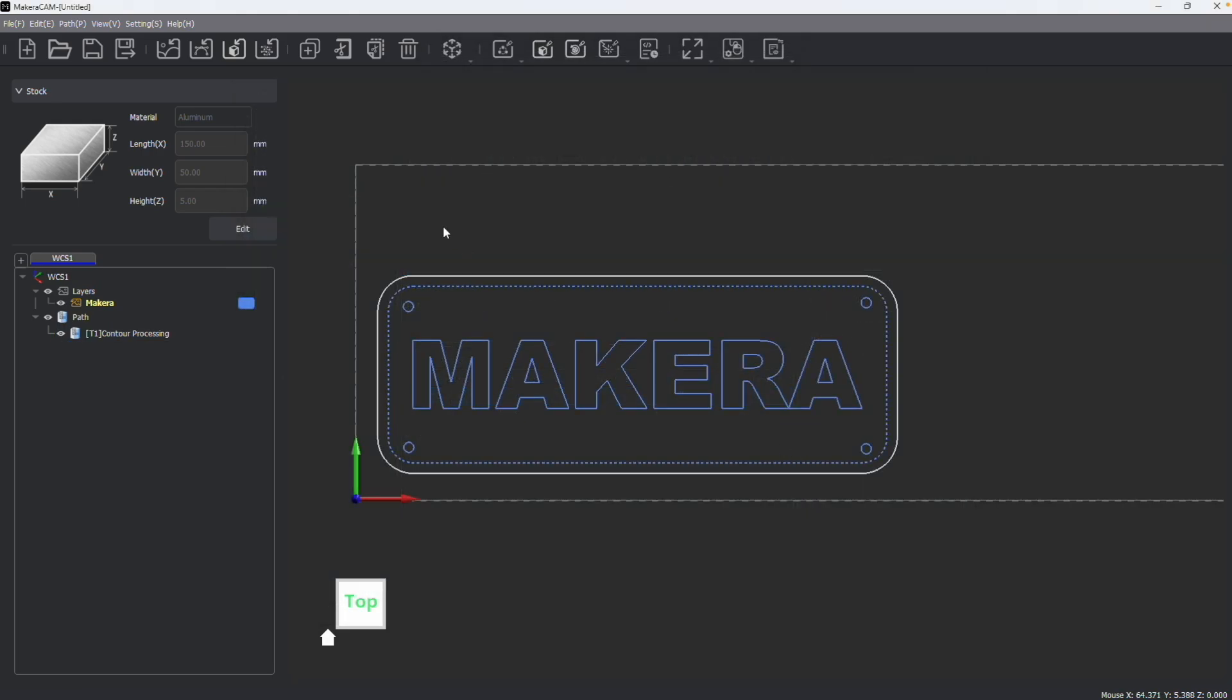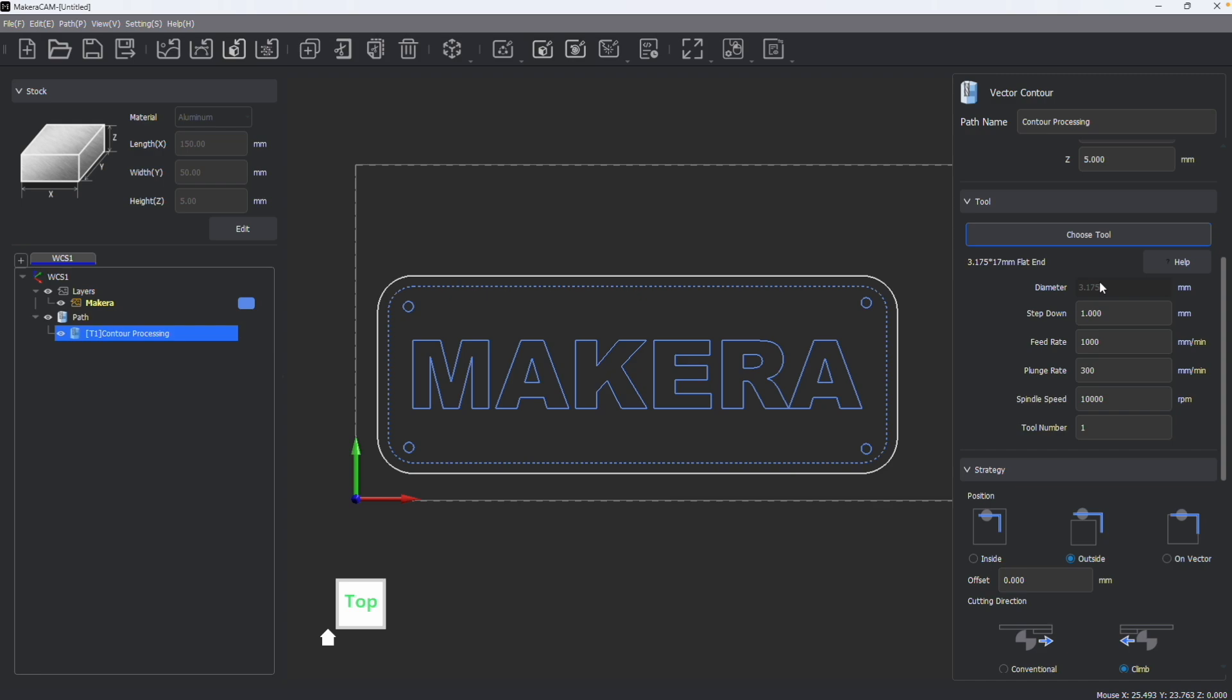Although again, it's important to note that even after having your set parameters and tool numbers within the tool library, these things can always be changed temporarily in the path. Changing the parameters here in the path will not change the master parameters in the tool library.